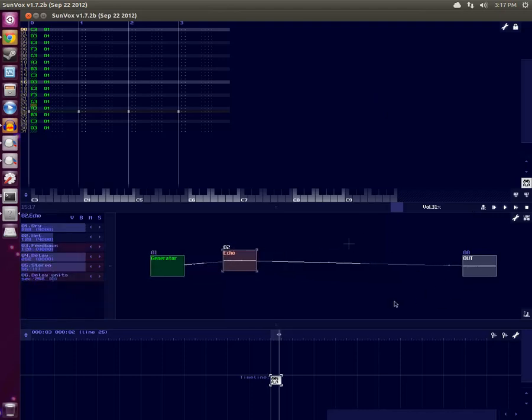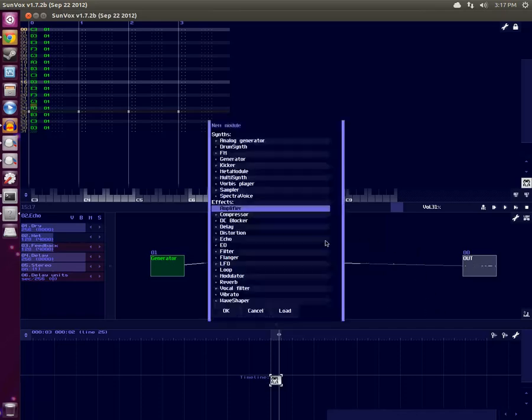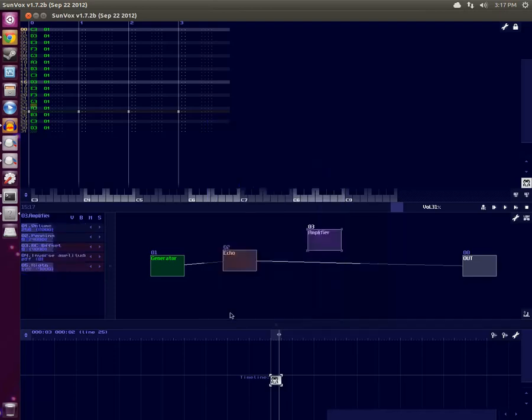And now let's double-click in the sound network area where our modules are hooked up. Let's choose Amplifier and press OK.